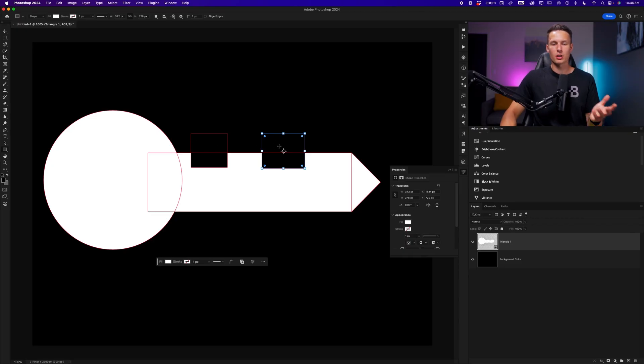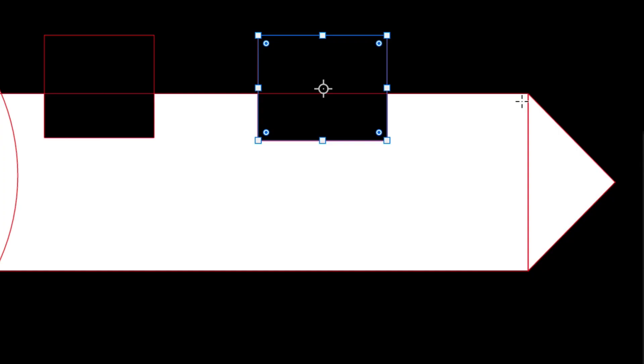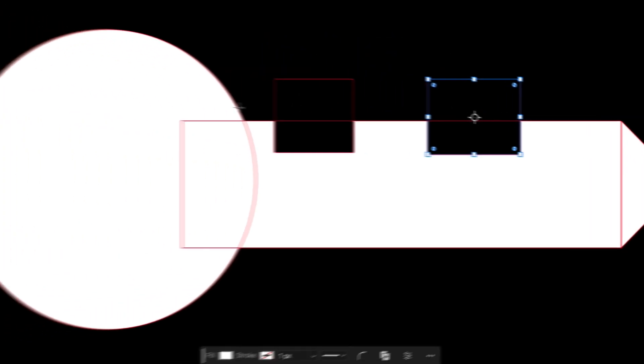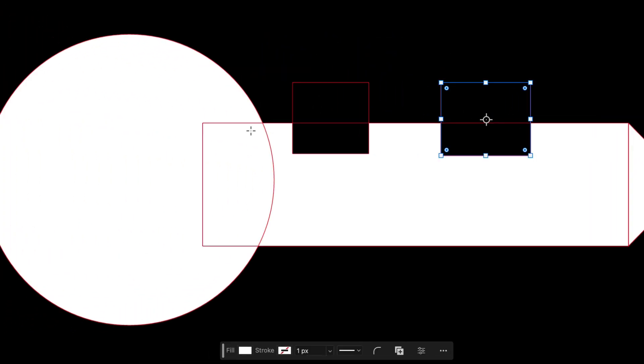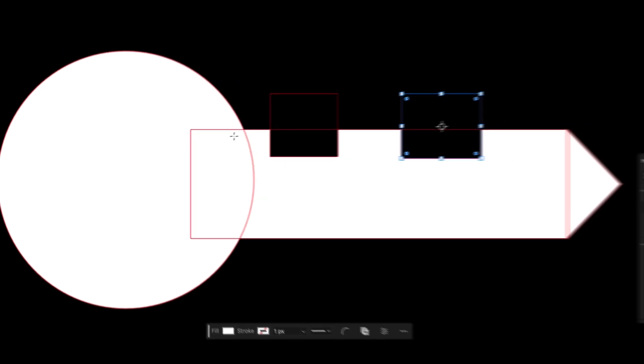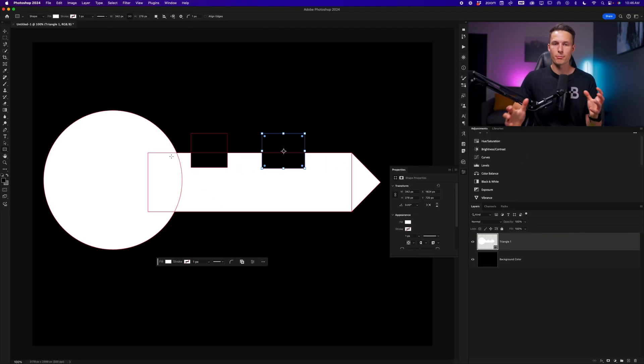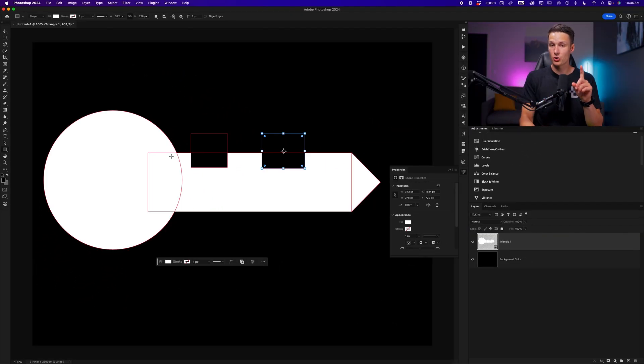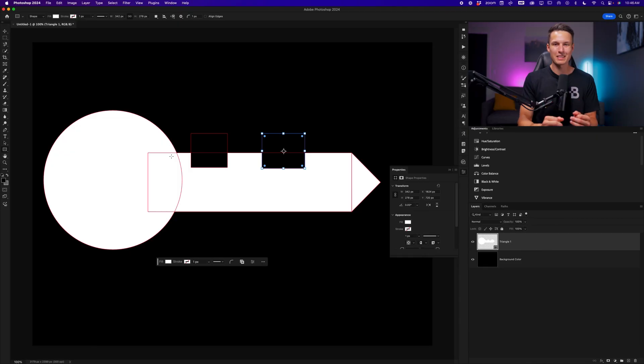So instead, what we can do is merge all of these paths into one. So we have a more easily editable shape layer. After we have created our desired shape, and everything is in the order that we would like, we can go ahead and merge all of these into a single path.